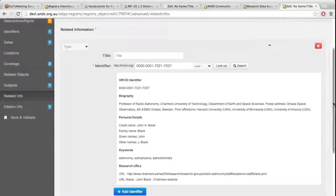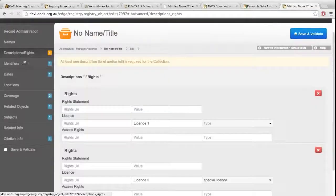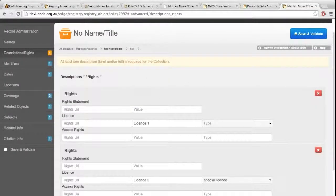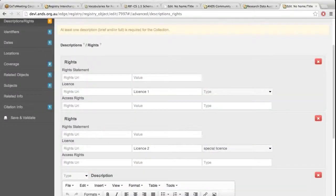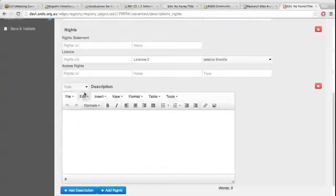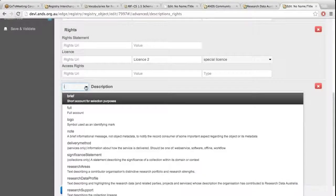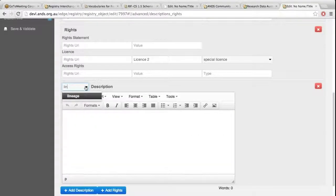The only other thing to note was just a slight vocab change for description. You can now describe the lineage to do with the collection itself. That's really the only other vocab change that has been put in.